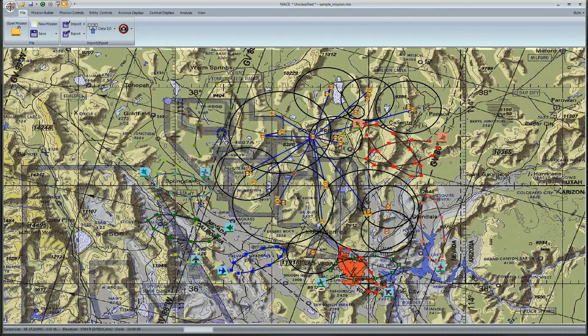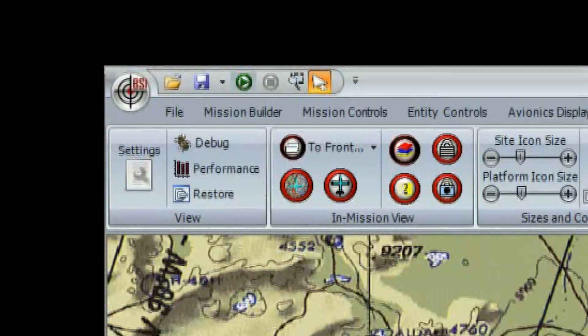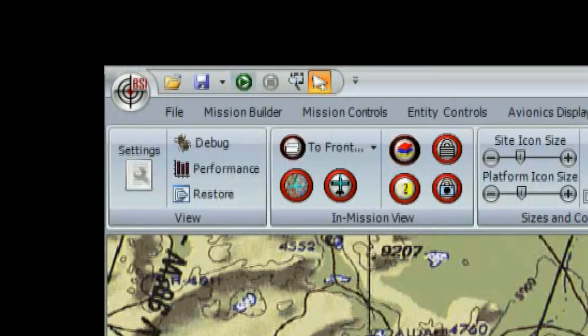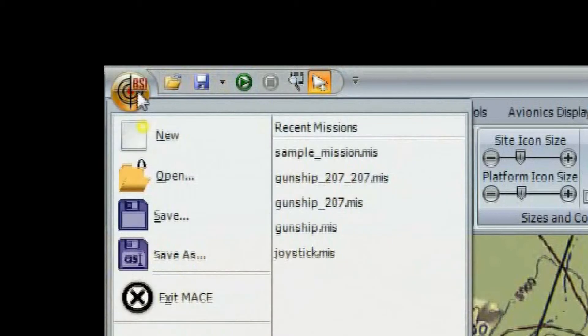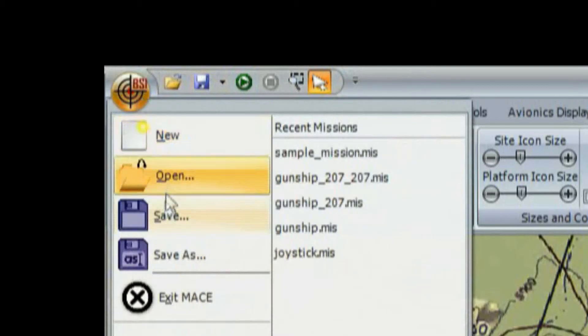First let's talk about the BSI icon. If you click on it, you'll be able to open, save missions, and exit the program, or open recent missions with a single click.